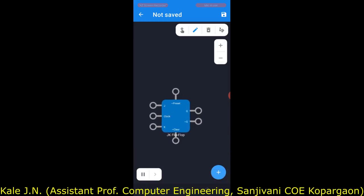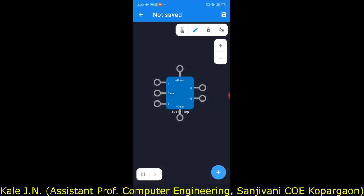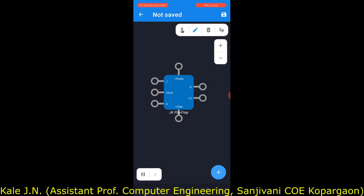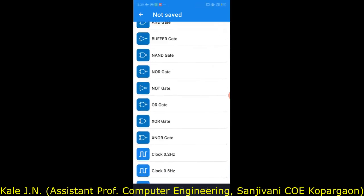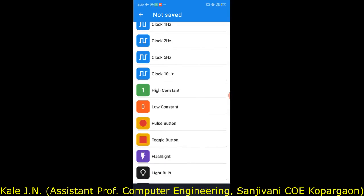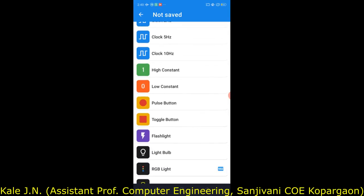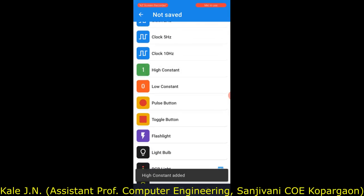The JK flip-flop has different inputs like preset and clear. We know that preset and clear are active low inputs, so if we don't want to use them, they should be connected to logic one. So here let's add logic one — you can see the high constant, so let's add it.